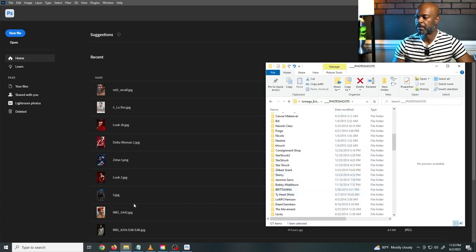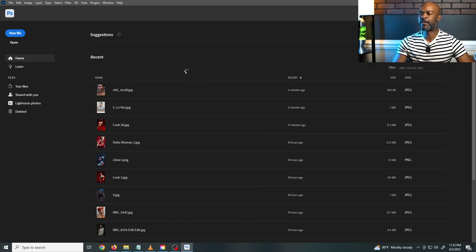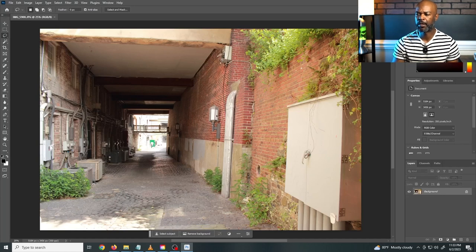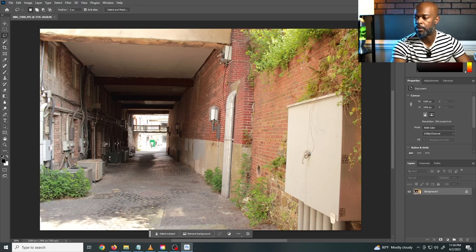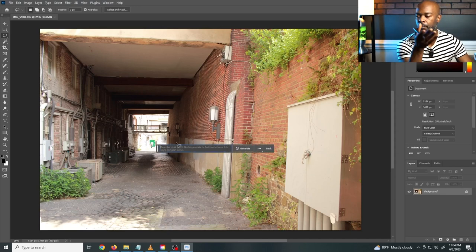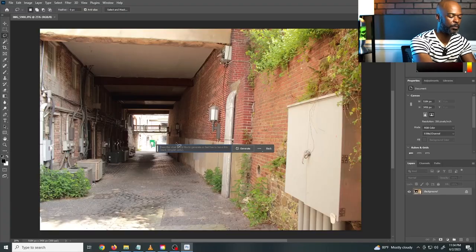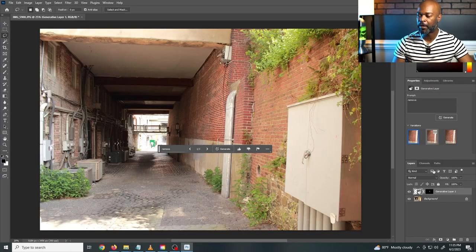That's the generative fill tool in a nutshell. Let me find an image where someone's outside to give a different variation. Here's a shot I took in downtown Savannah — where tourists usually walk. There are a few things on here. Say I want to get rid of this light right here — take my lasso tool, circle it, click 'Generate Fill,' type in 'remove,' and let's see what happens. It's gone — just like that. It's similar to the content-aware tool but it did a great job.